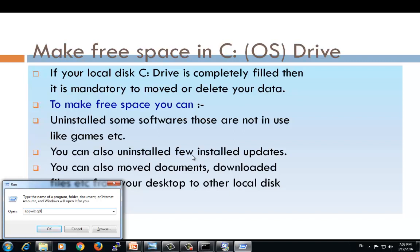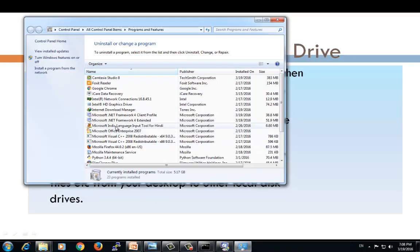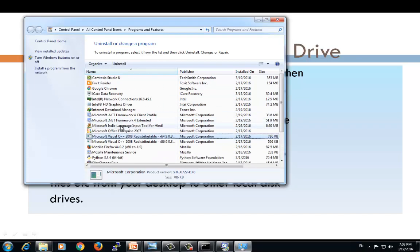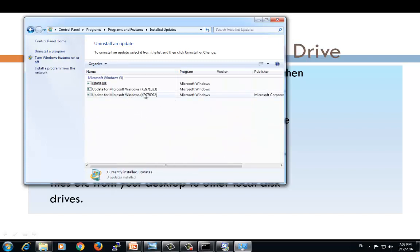To uninstall applications, open the run command and type appwiz.cpl, then click OK. You will get a list of all installed applications, and you can delete the ones that are not required. You can also uninstall Windows updates by double-clicking on updates in the same window.